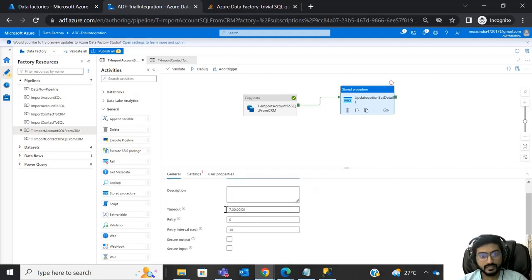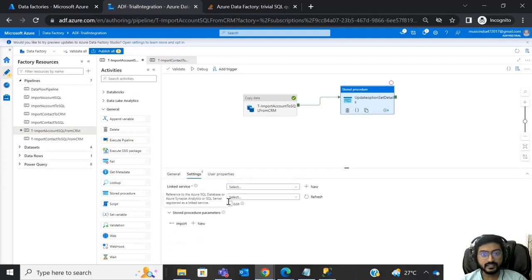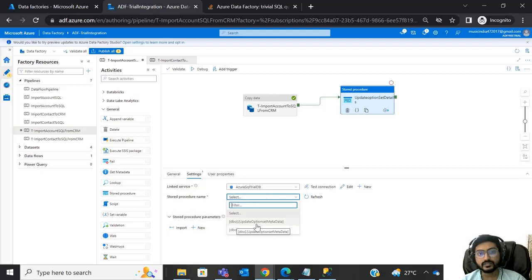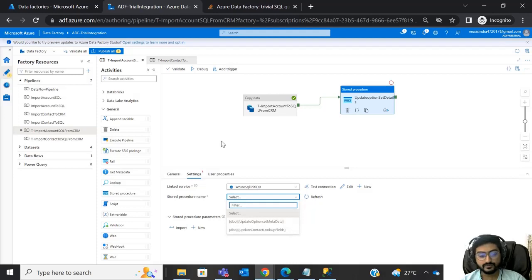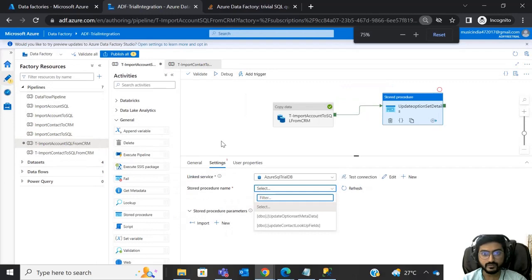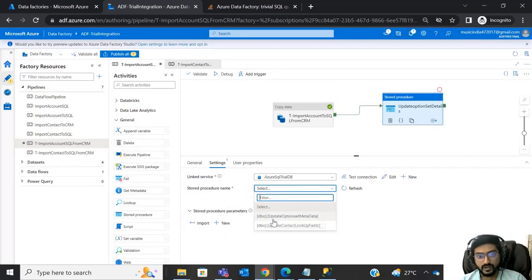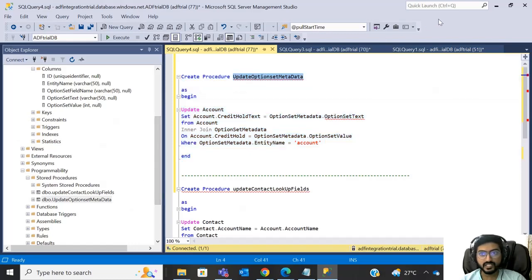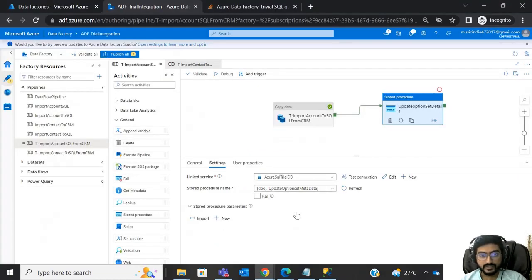Give the activity a name, then in the Settings tab, select your linked service for SQL DB. After selecting the linked service it will automatically load the stored procedures present in your database. Select our procedure 'update_option_set_metadata'. Everything is configured — now you just have to publish the pipeline.